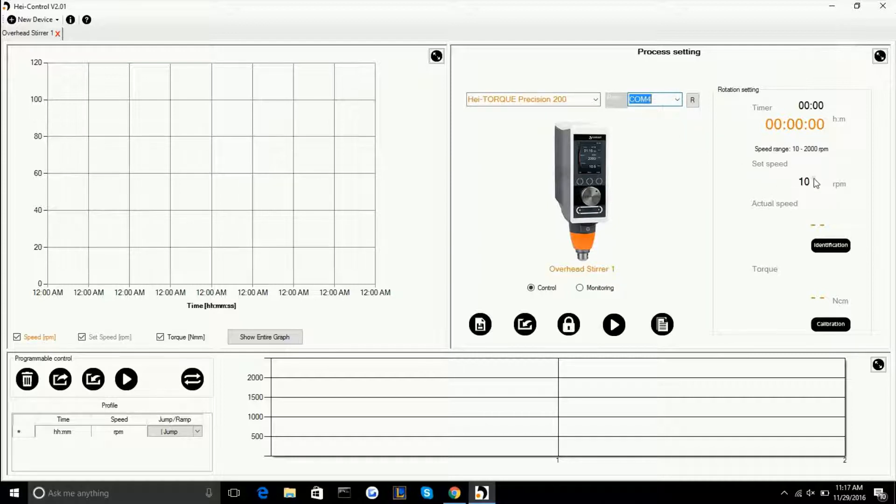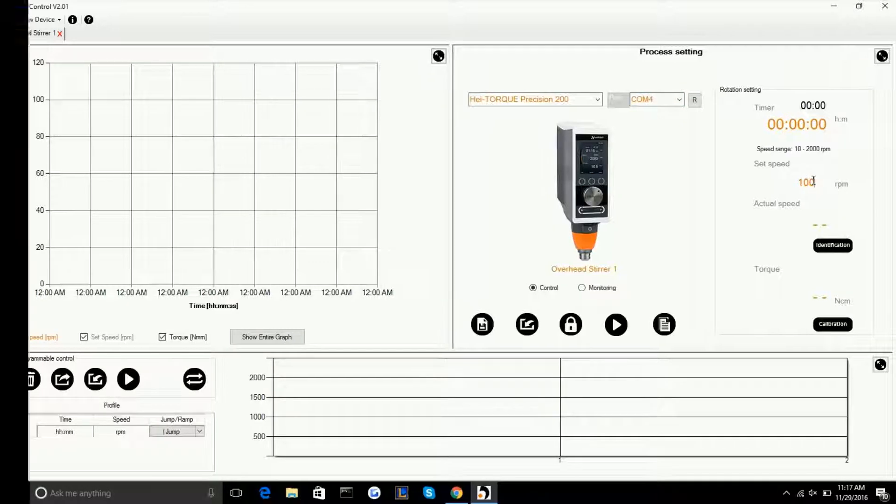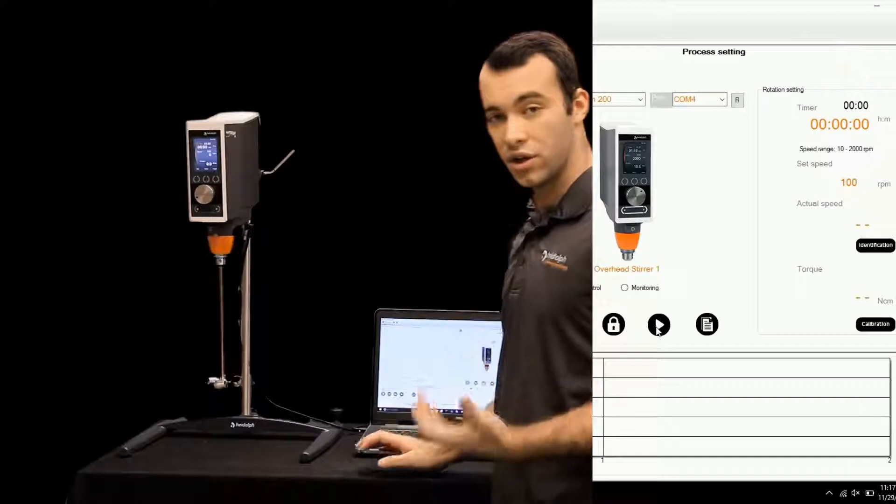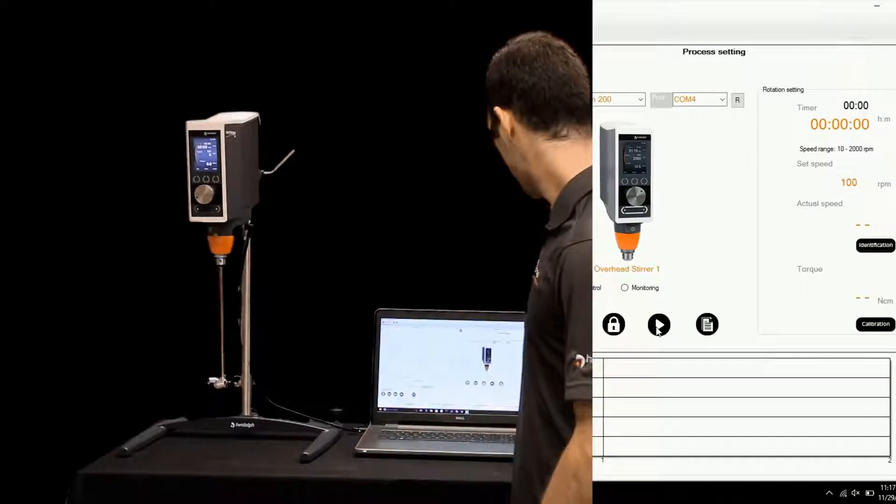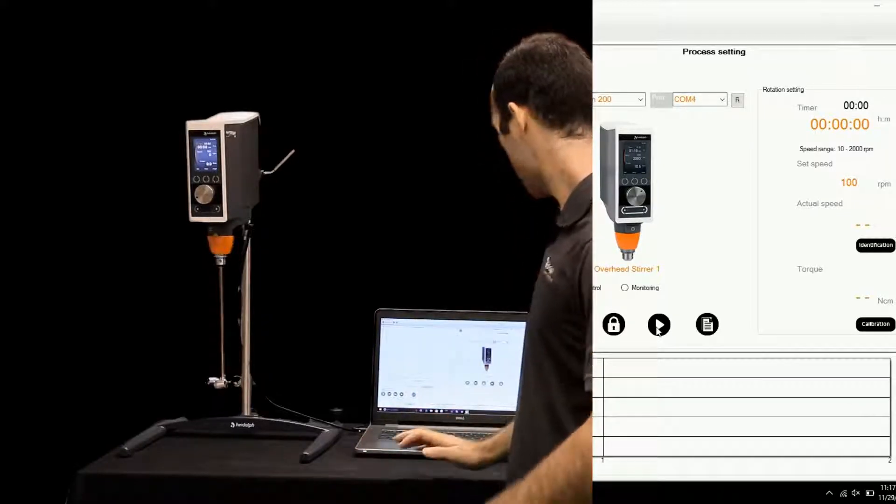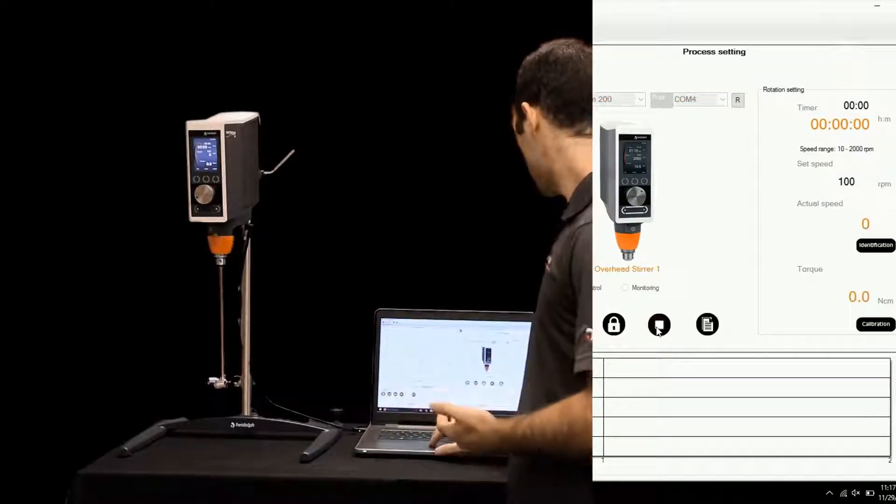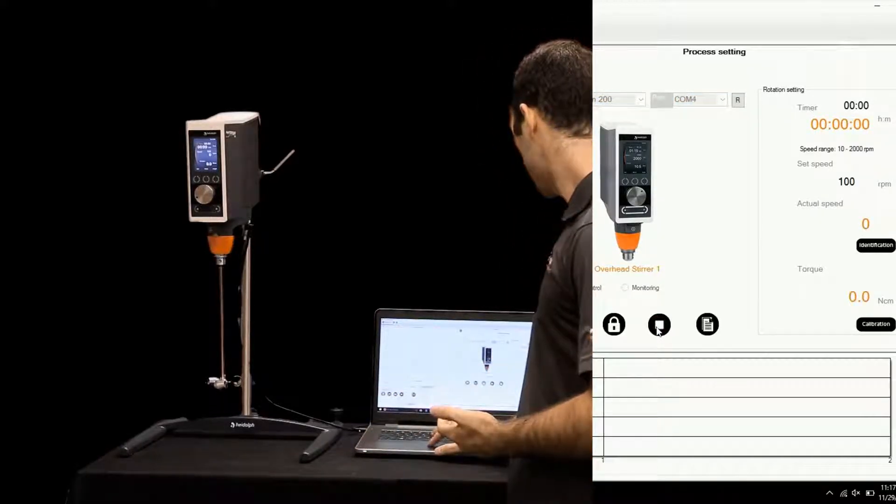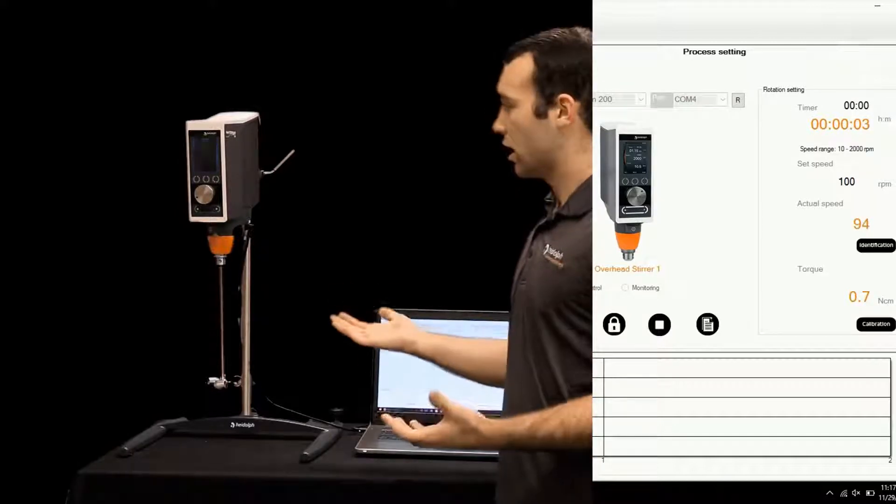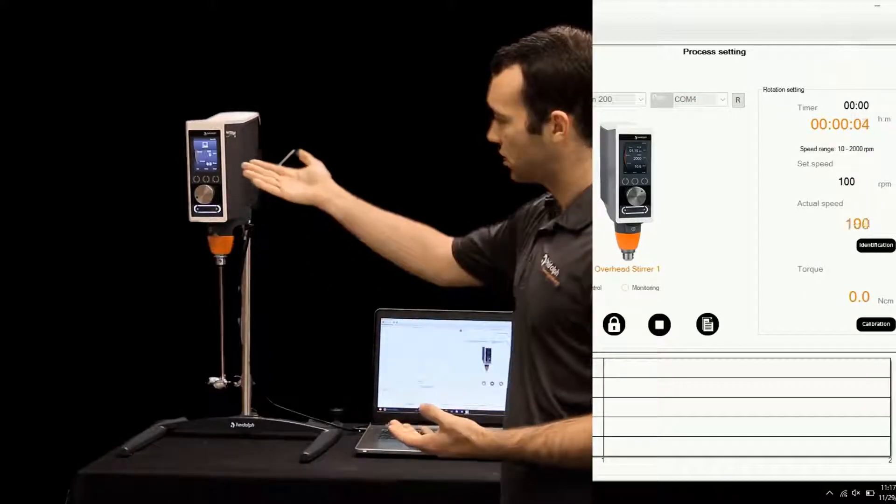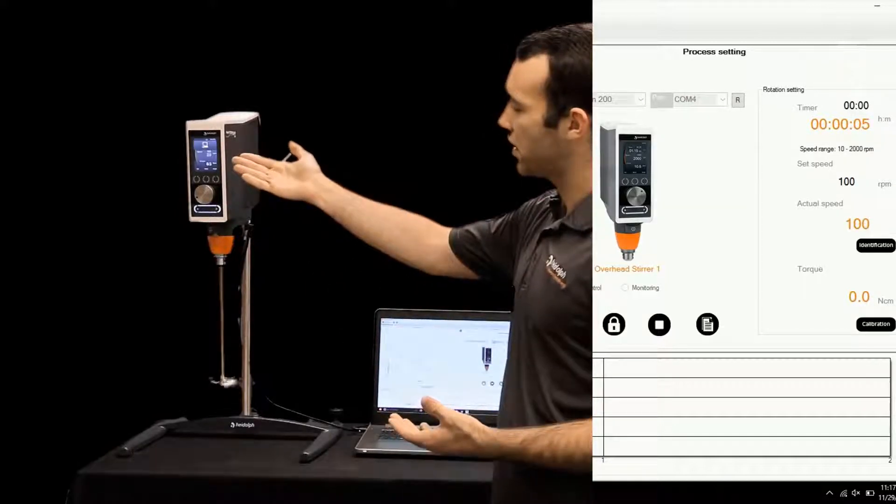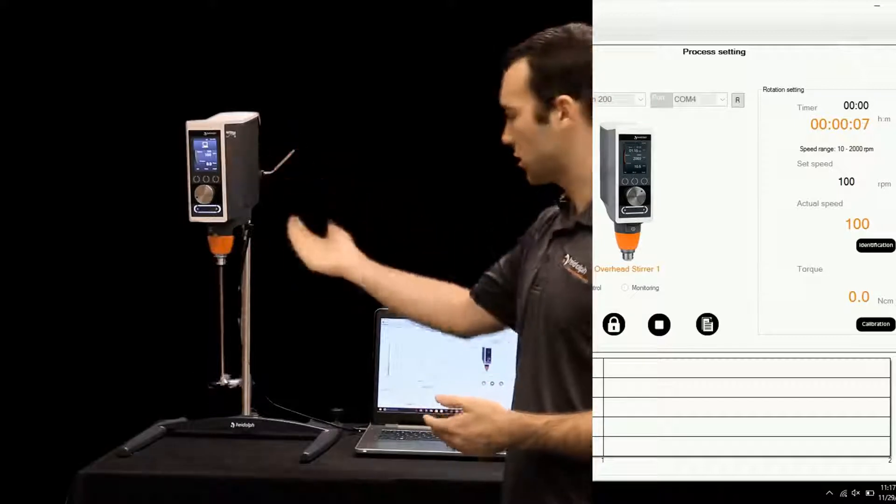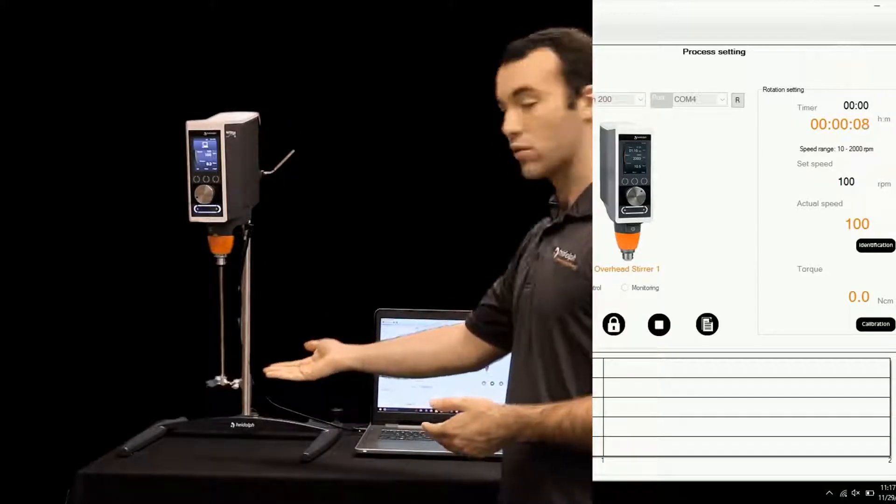Then you can go into your actual speed and if you want to get right into it you can adjust that. Once you've adjusted that you can push the start button. You'll see your panel light up showing that it's connected to the computer and you'll start rotating.